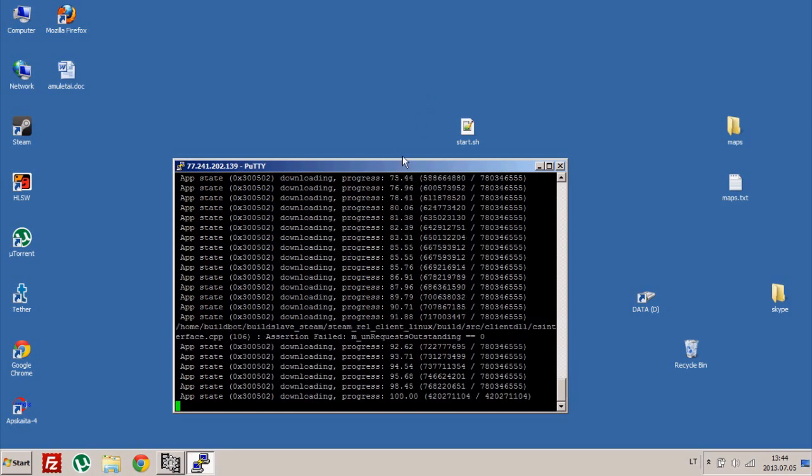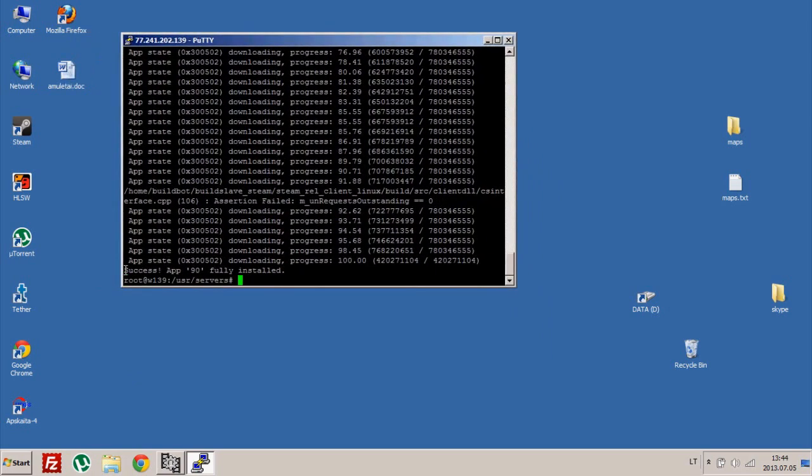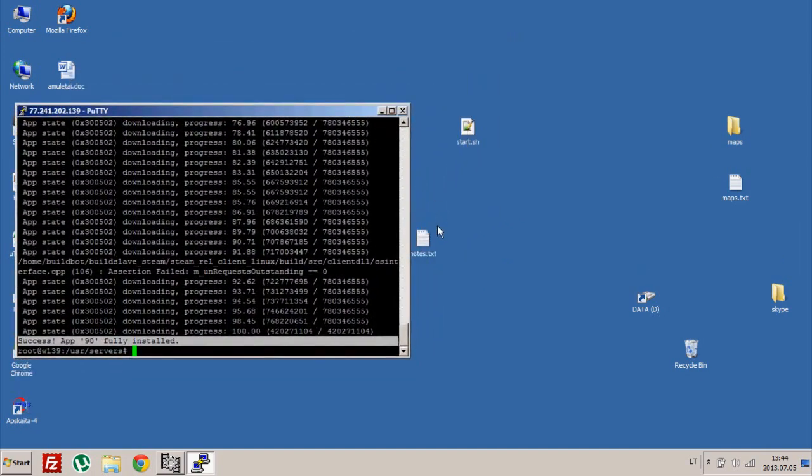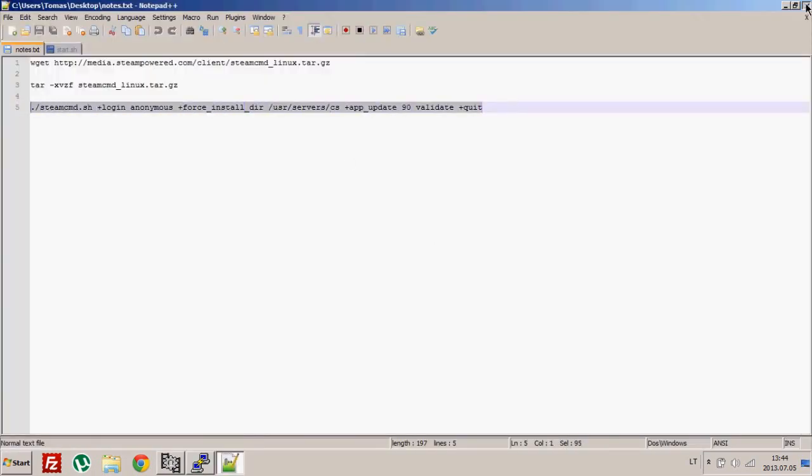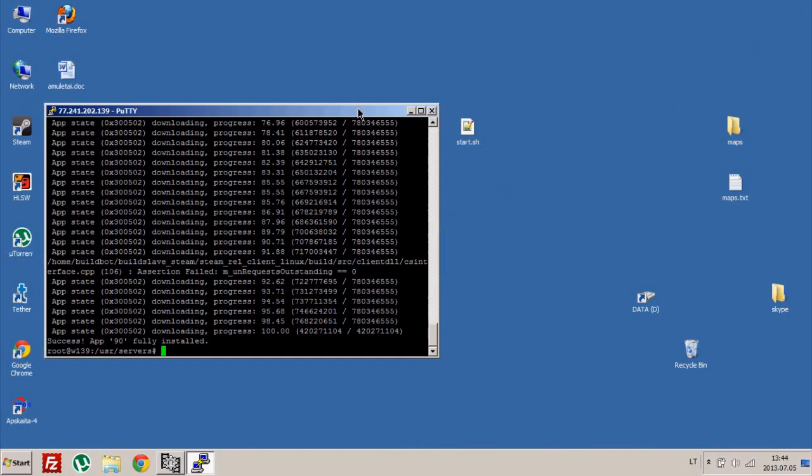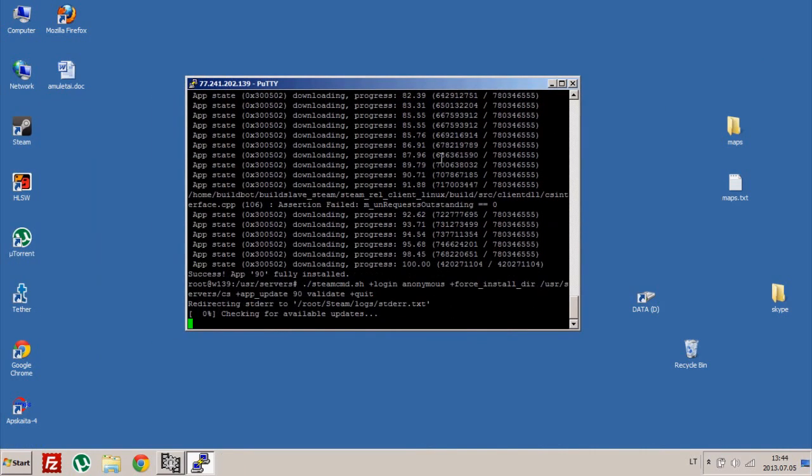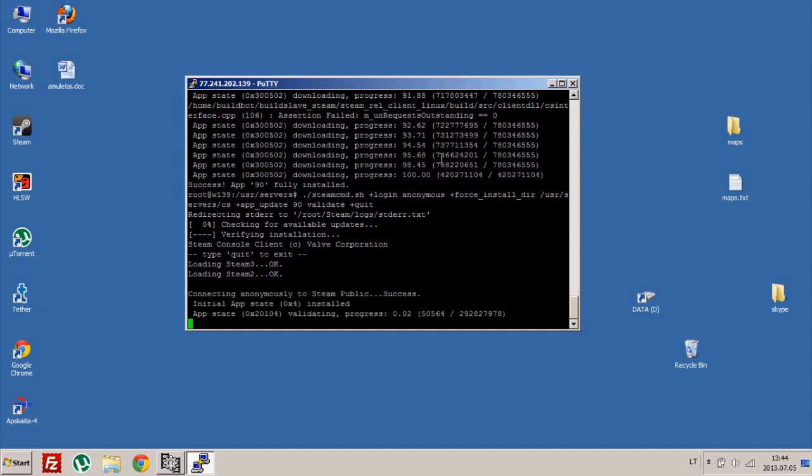As I said, you need to launch the same command once more. Yeah, success - it says successful, but it's not really. All you need to do is type the same command once more and a few more files will be downloaded. That shouldn't take long.